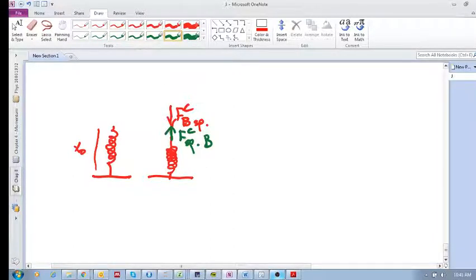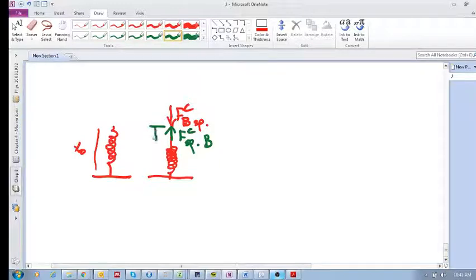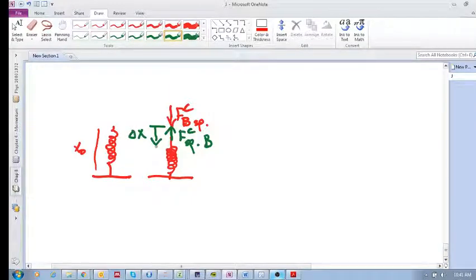Now what is the displacement? It is from there to there. There's my x, delta x.